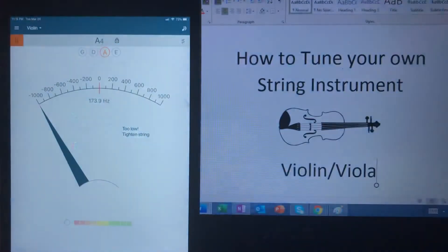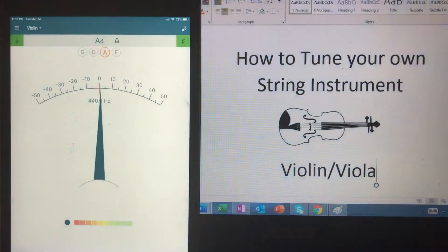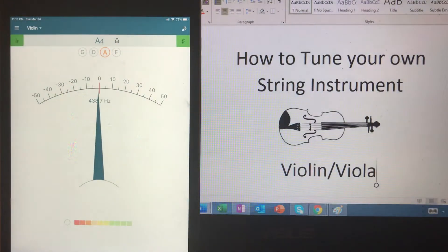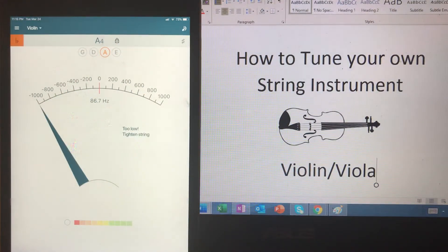Still too high. Another half turn. And that would be close enough.